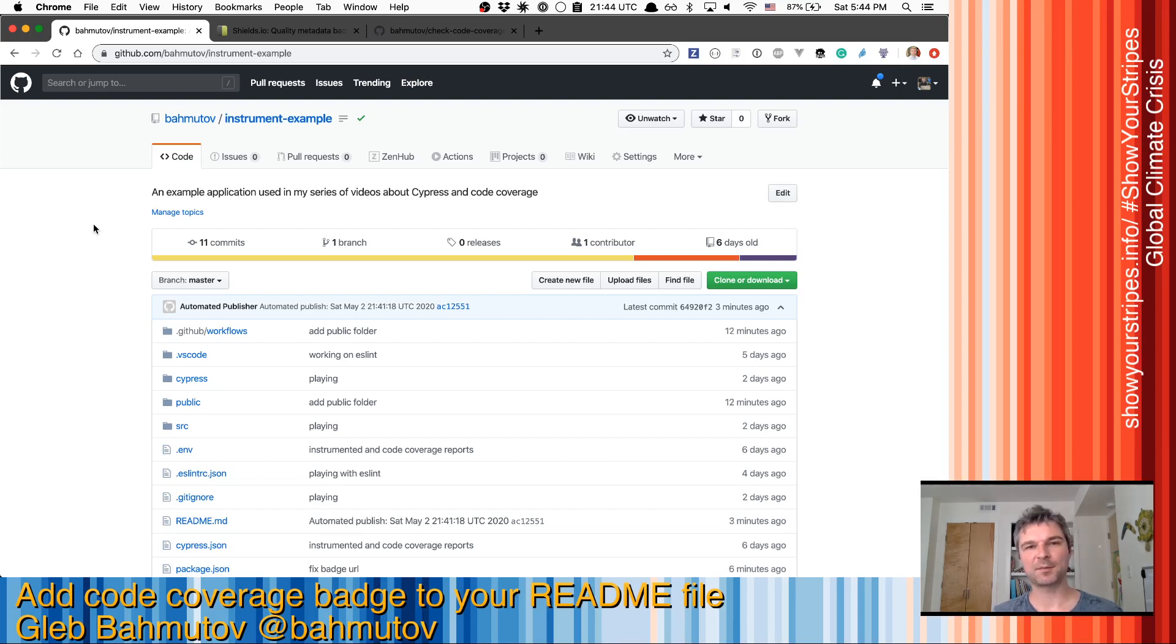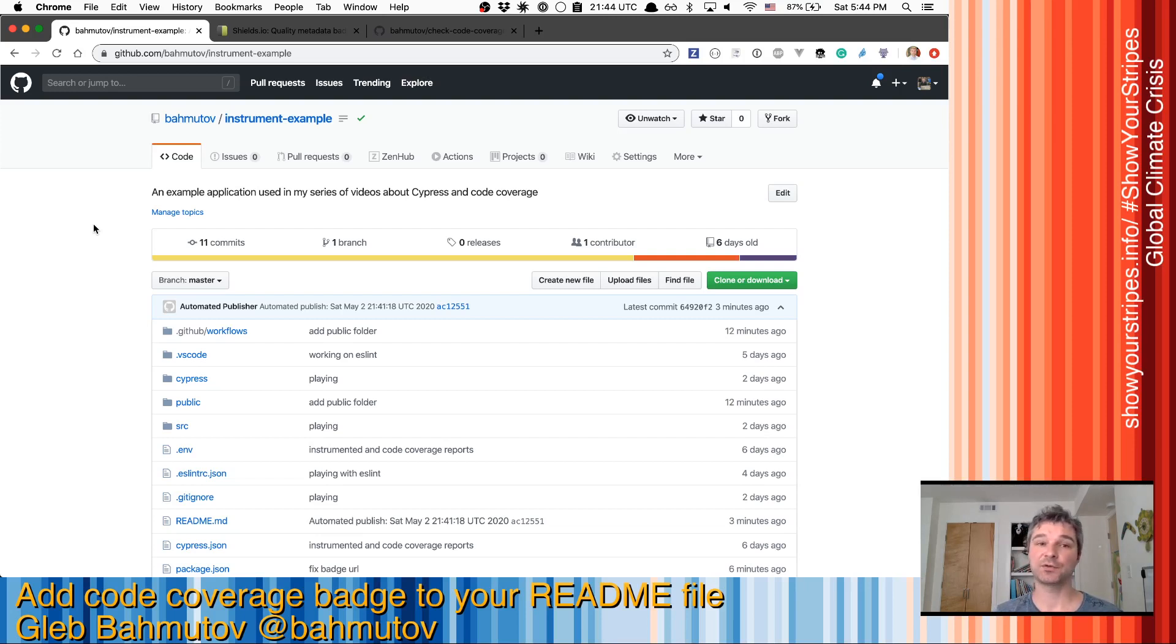Hi, this is Klee Bakhmutov and I want to show you how to add a code coverage badge to your project's README.